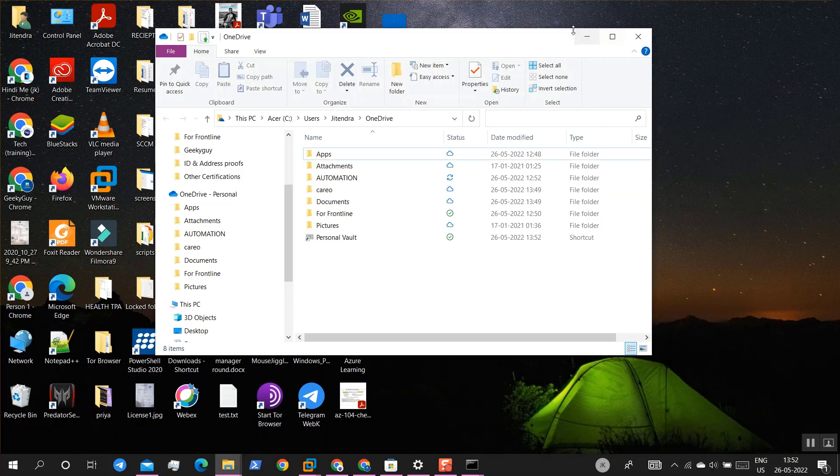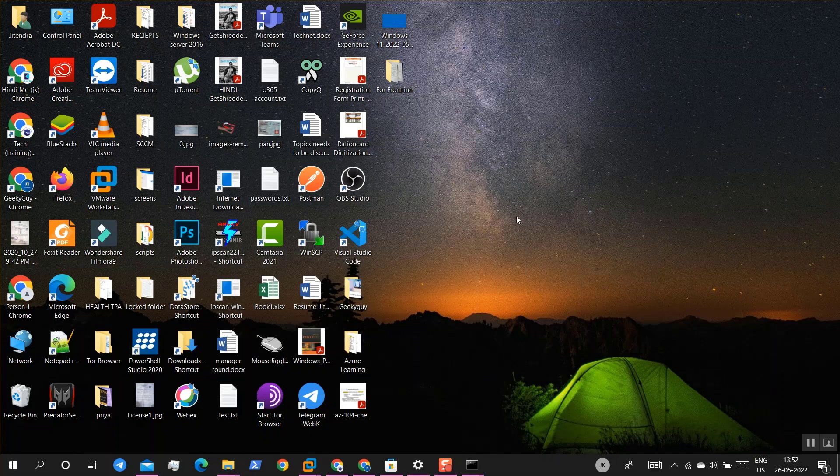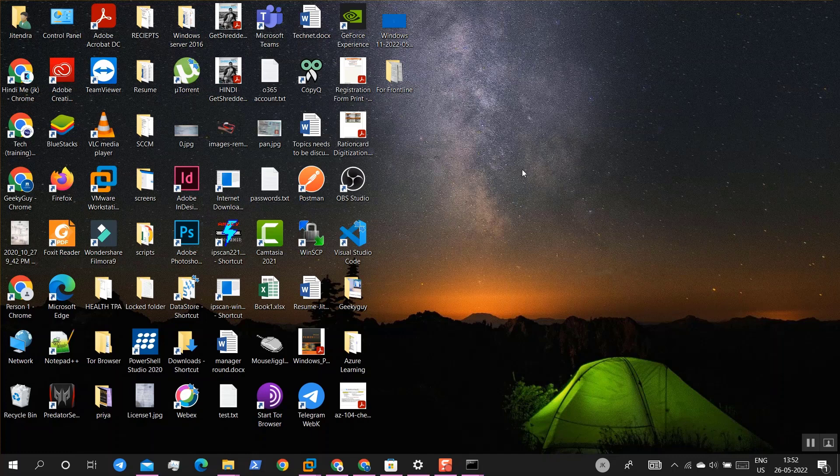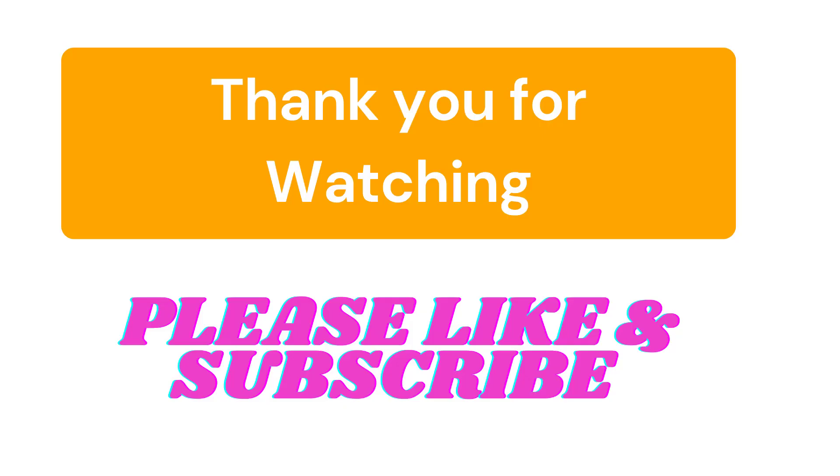So I hope this video is informative. If you perform these three methods, this should most probably fix your OneDrive sync issue. If in case your issue is still there, you can comment under this video, I'll try to help. If you like my video, please like it and subscribe to the channel. Thank you.